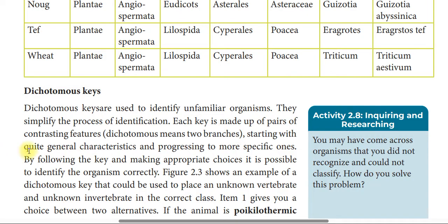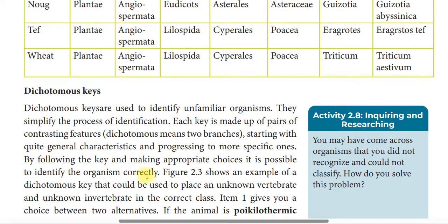The process starts with quite general characteristics and progresses to more specific ones. By following the key and making appropriate choices, it is possible to identify the organism correctly.